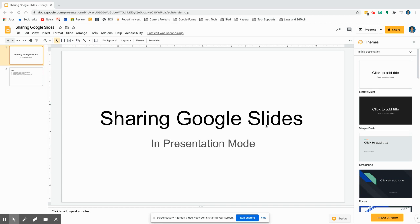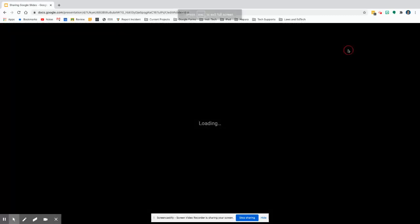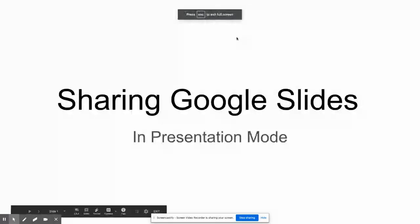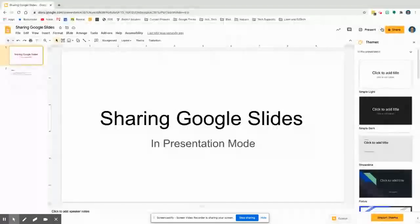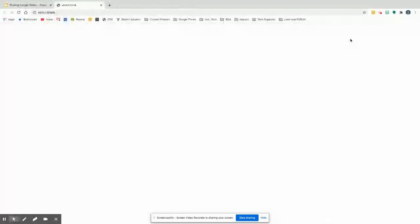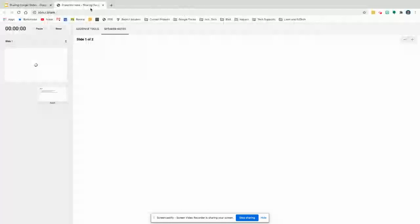Sharing your Google Slides in presentation mode. You may have a need to take Google Slides, but instead of it showing up like this, you want it to look like the presentation mode that it is here, or that it shows up such as here.